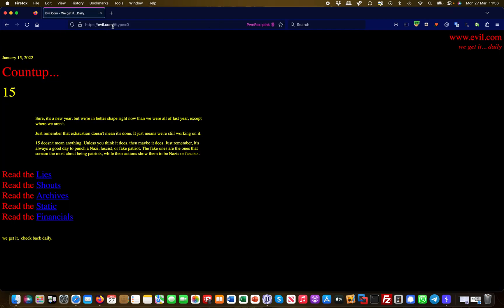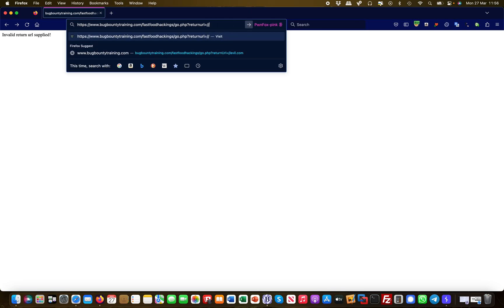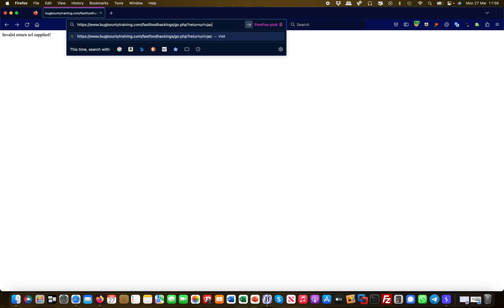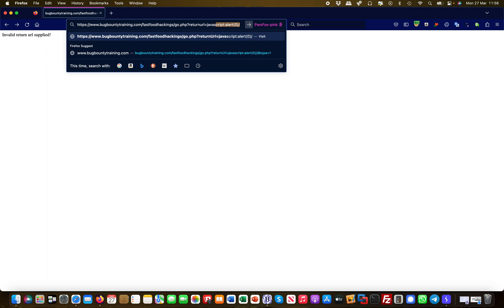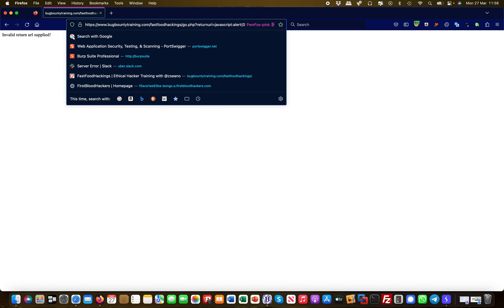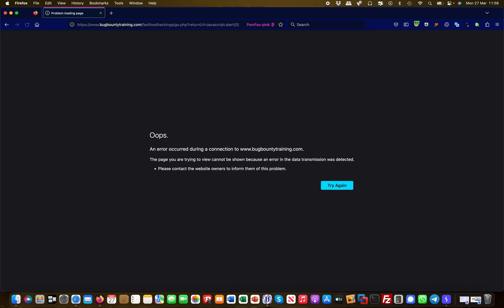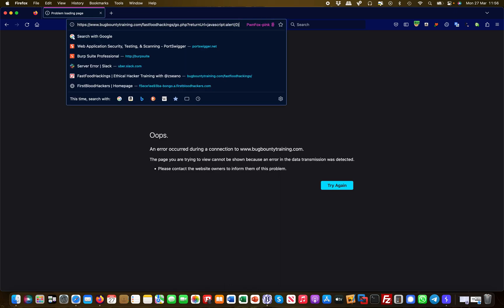And there we go — I have an open redirect, and you can again see that type=0 is there. Now if I say 'javascript:alert(0)', it doesn't work. I need to change the URL to 'javascript:alert(0)' and it says 'oops, there was a problem' — something is preventing this from being executed.